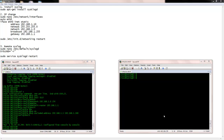Hey guys, this is TK. In this video I would like to demonstrate Ubuntu Syslog Server and how to get Syslog messages from a Cisco device to the Syslog server.